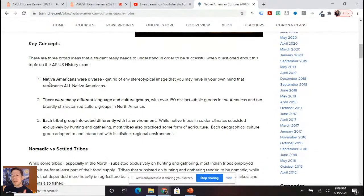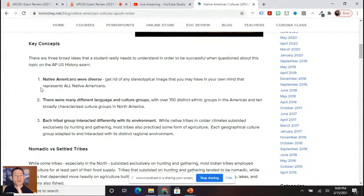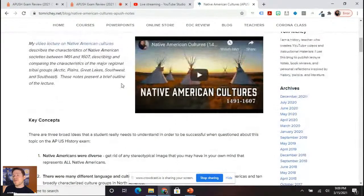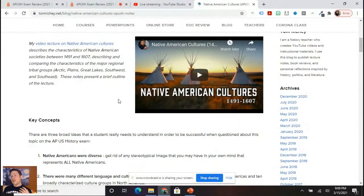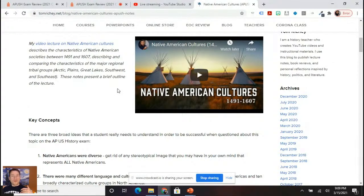First of all, Native Americans were diverse. You want to get rid of any single stereotypical image that may represent all Native Americans. On my video thumbnail I've got teepees — not all of them lived in teepees. This is one of those stereotypes where people imagine all natives as on the plains, in migratory villages, following the herds.